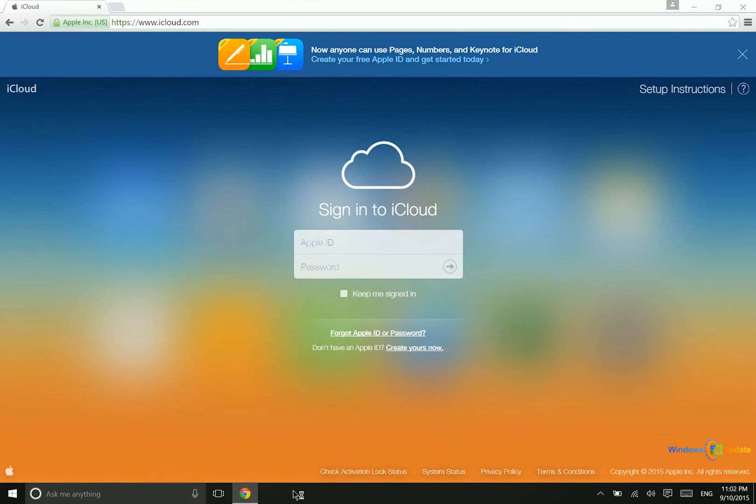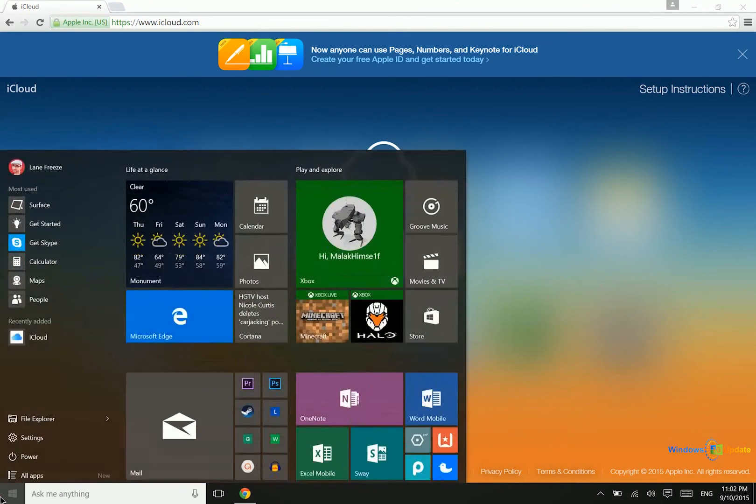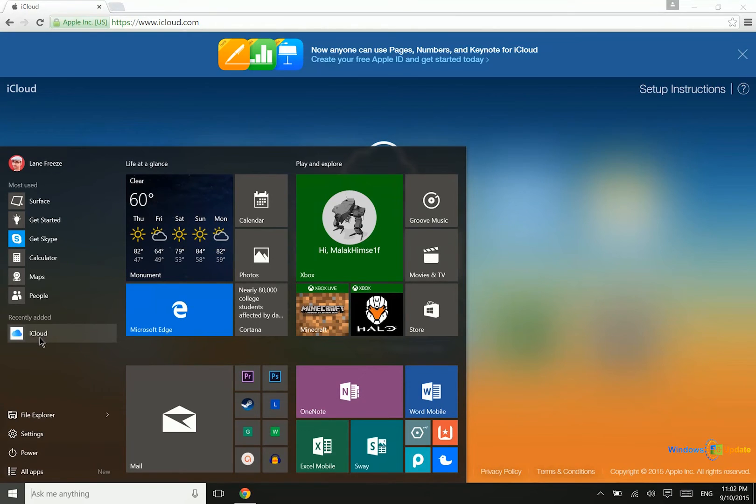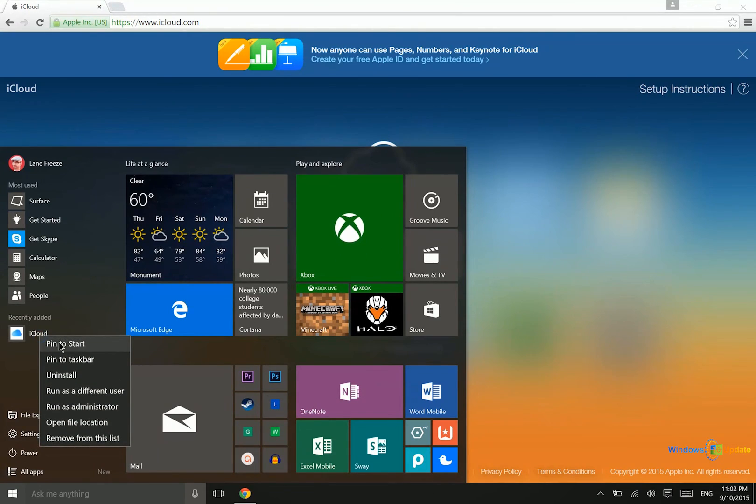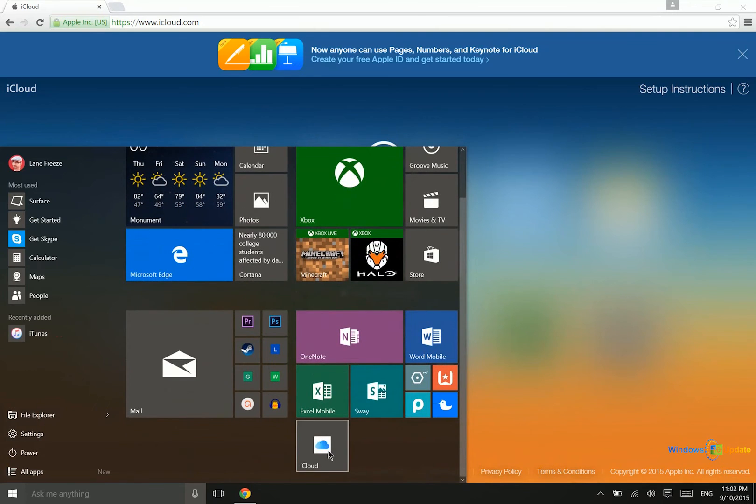Now notice it doesn't actually show up in the taskbar. However, if we go to the start menu, you can see there is now an iCloud web app. So what I can do from there is I can right-click and then pin that to start.